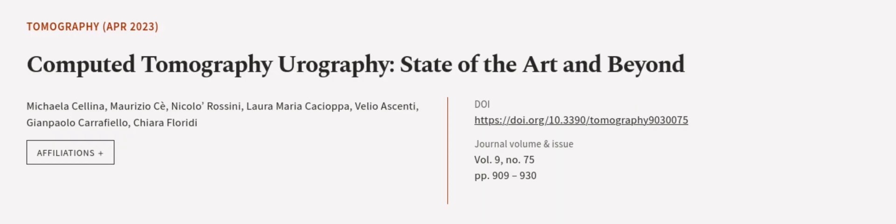In this narrative review, we provide a comprehensive overview of CTU. This article was authored by Michaela Salina, Maurizio Tza, Niccolo Rossini, and others.